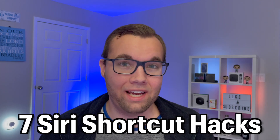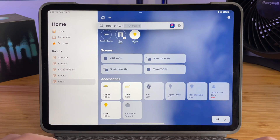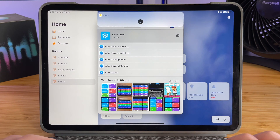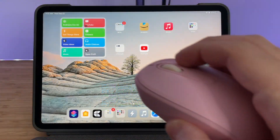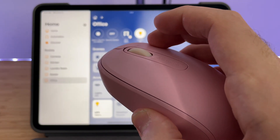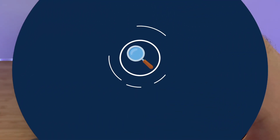In this video, I'm going to show you 7 serious shortcut hacks you didn't know existed that will really elevate your shortcuts experience. I use a majority of these hacks multiple times a day to run my shortcuts faster than ever before and in ways that you've never heard of before.